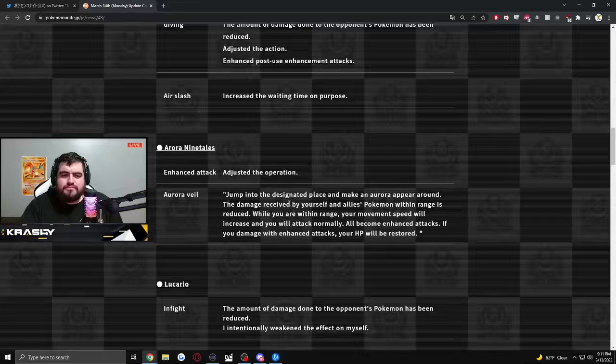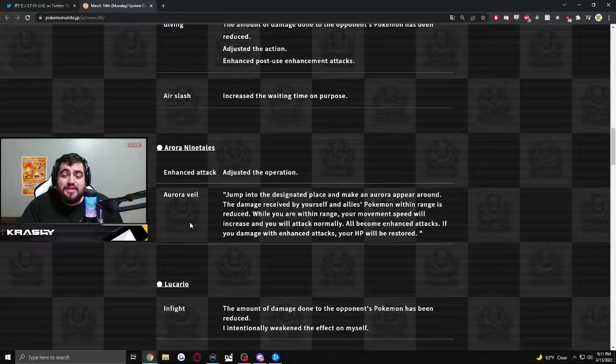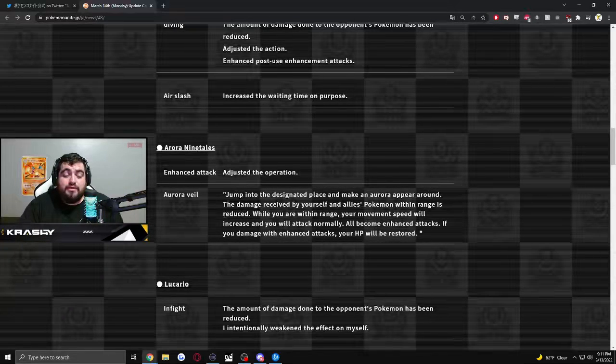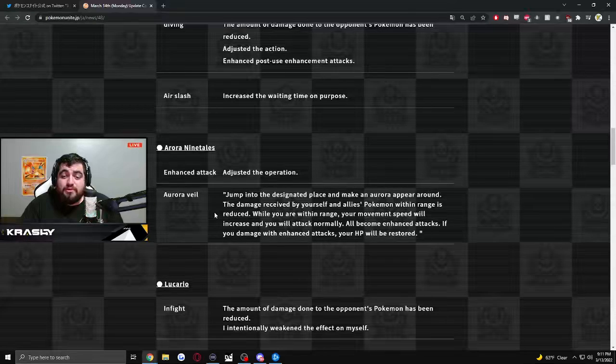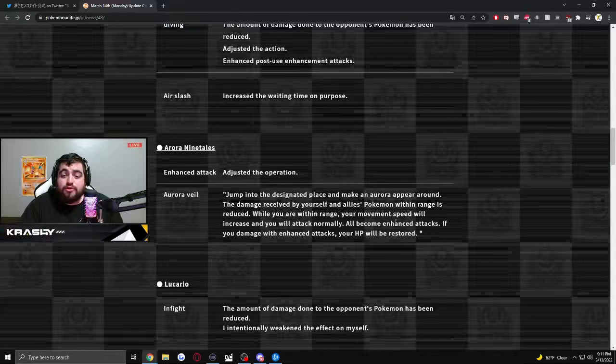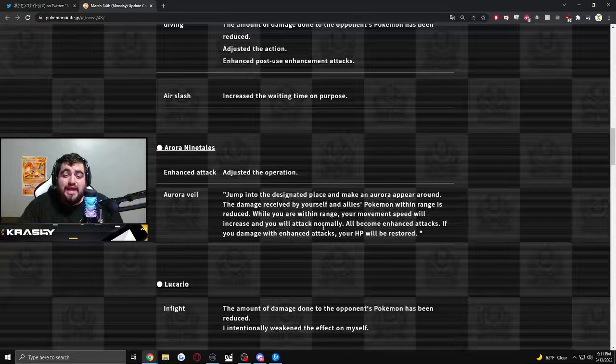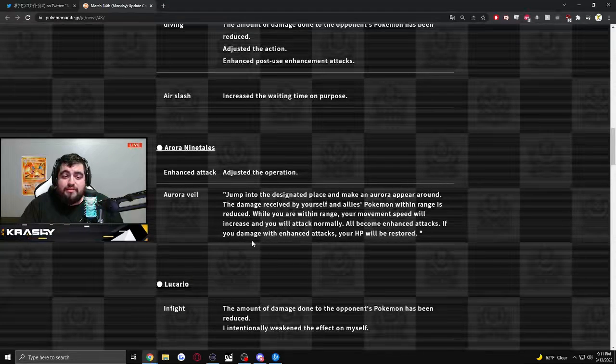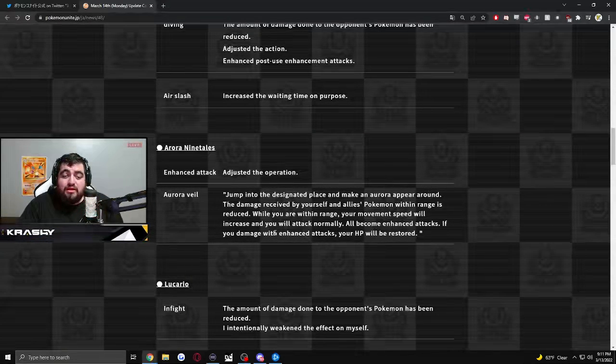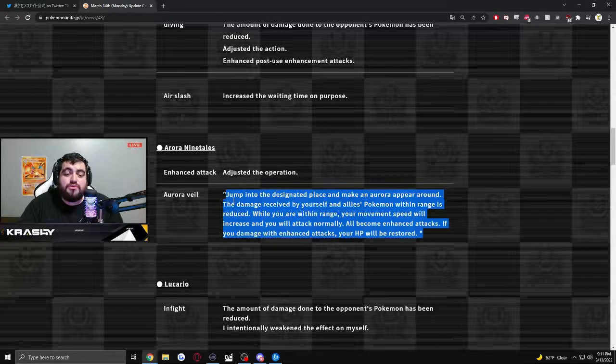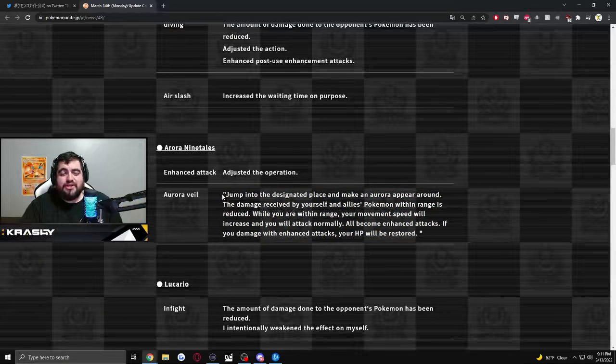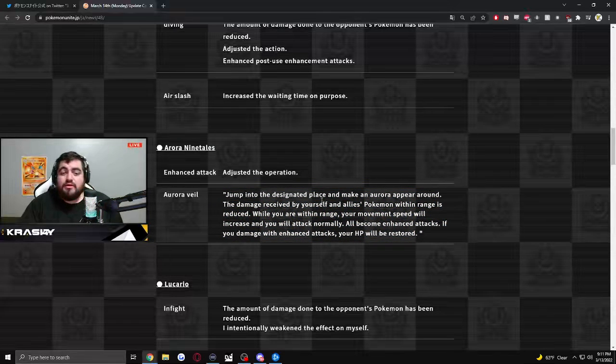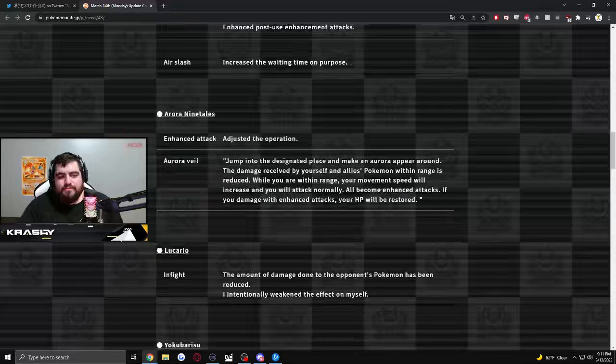Aurora Veil. Jump into the designated place and make an Aurora appeal appear around. The damage reduced by yourself and Pokemon allies within range is reduced. While you're within range, your movement speed will increase and your attack normally. All become enhanced attacks. If you damage the enemies, or if you damage with enhanced attacks, your HP will be restored. So they're giving lifesteal to Aurora Veil. That's a nice change. I don't think this is enough to make the character meta, but that's cool.